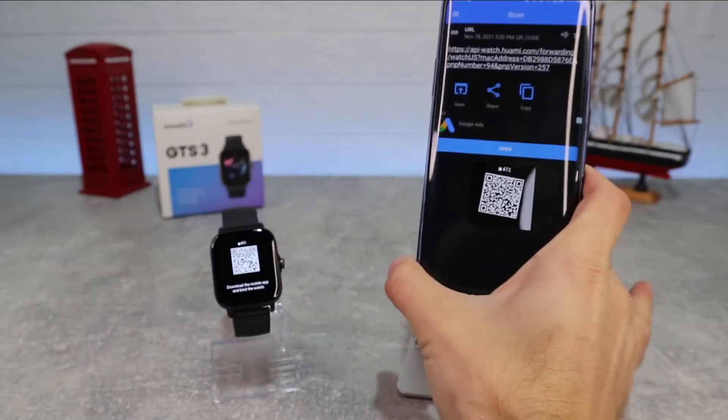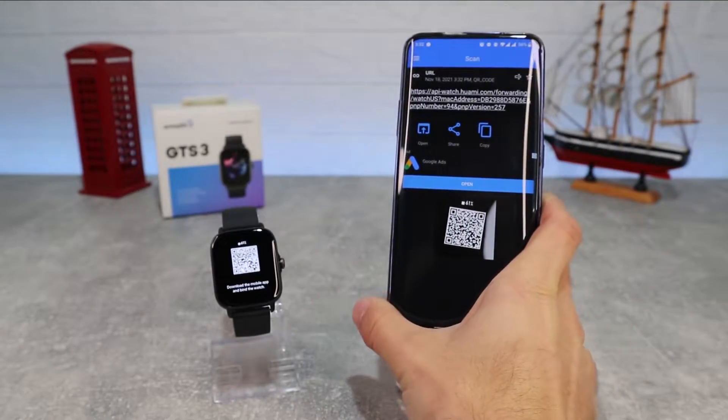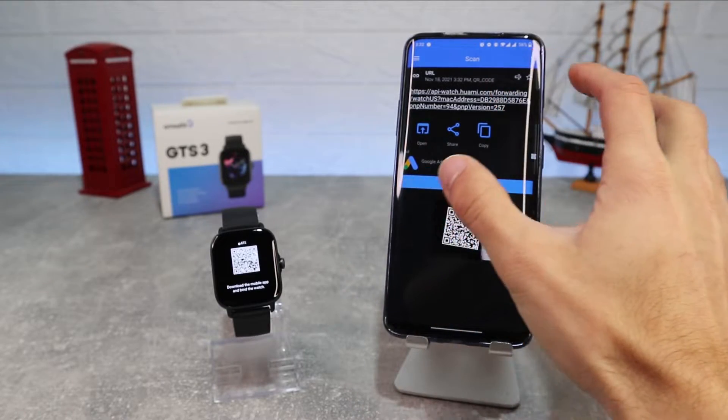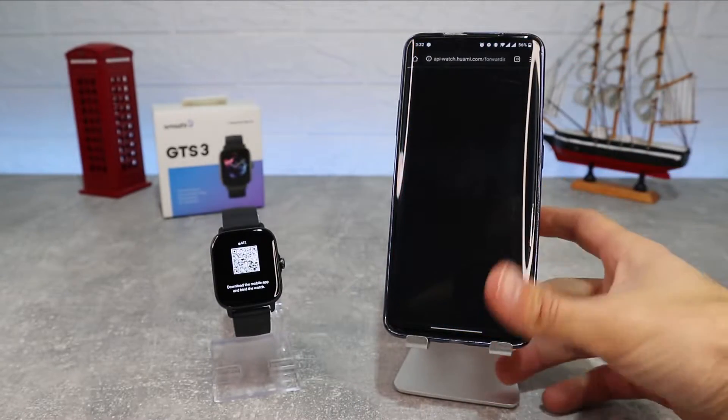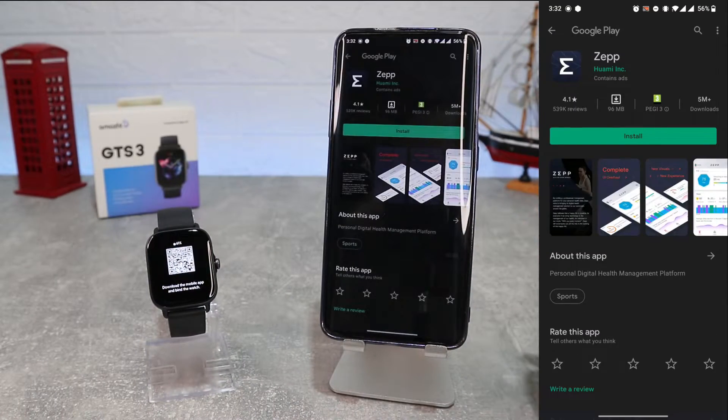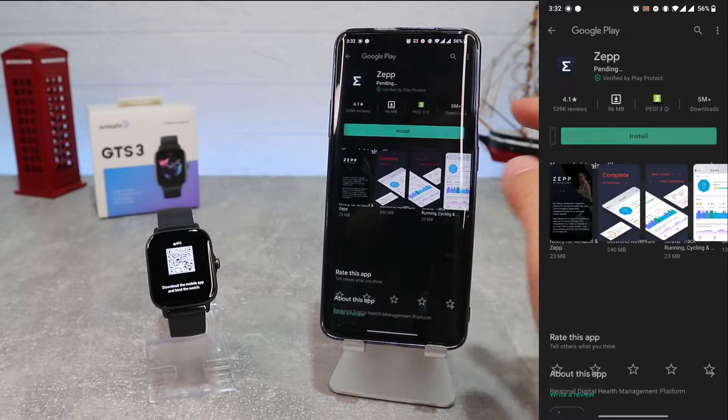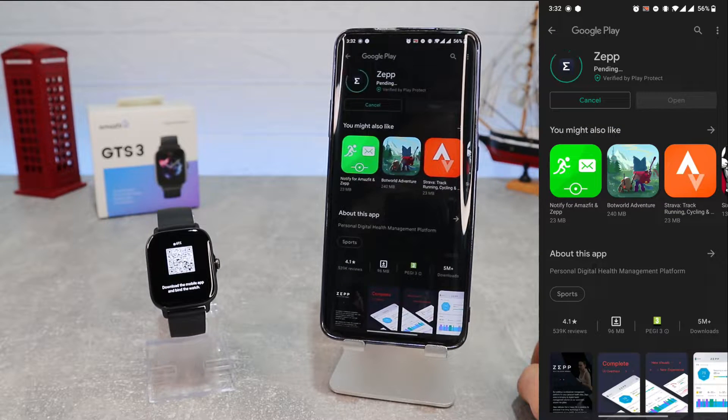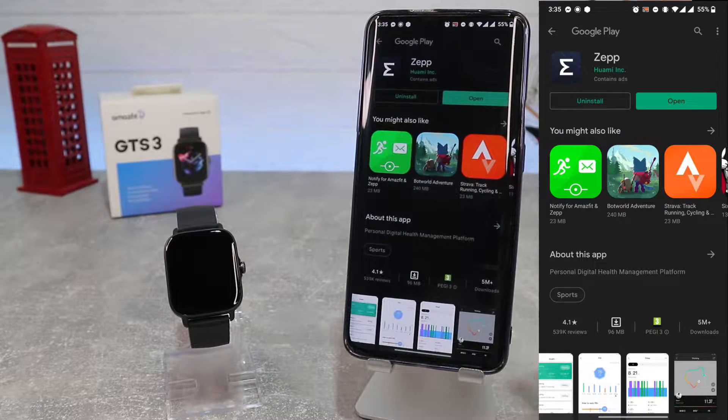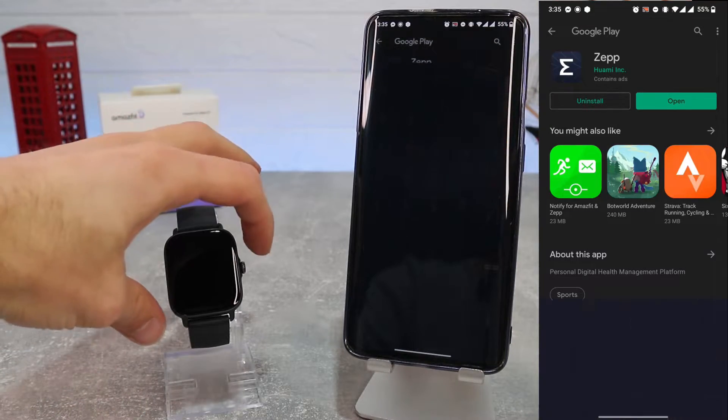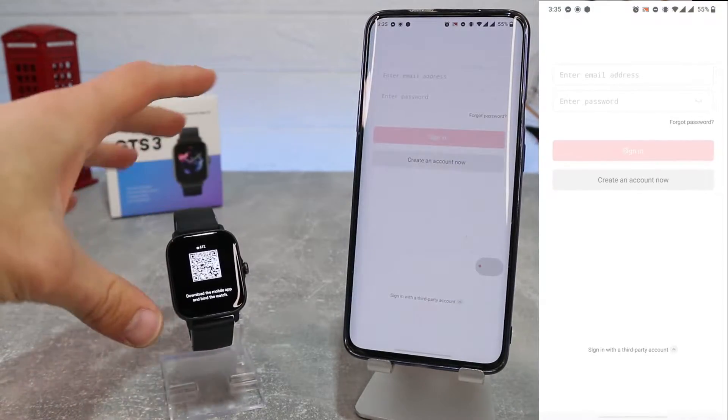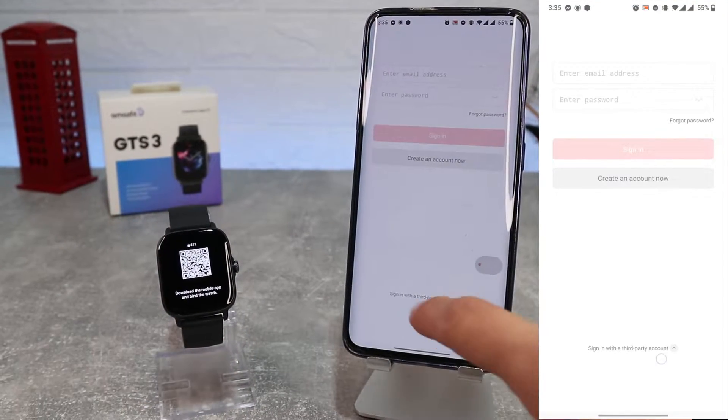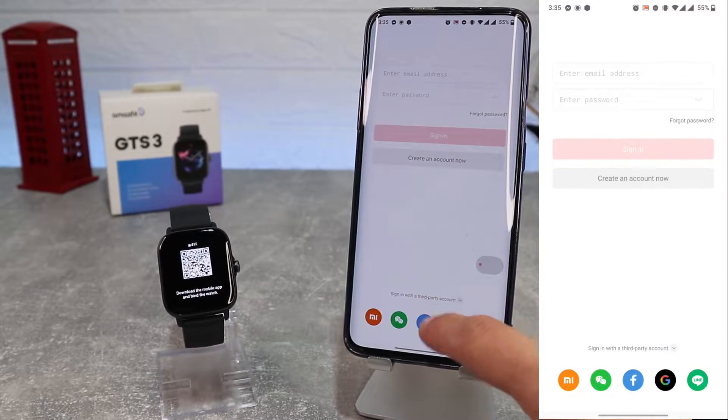To download Zepp app you can find it on Play Store by name, or you can find by QR code that will show when you power on for the first time your watch. Also you can scan the QR code manually and download the app. We will scan the QR code and will go directly to Play Store to install the app.